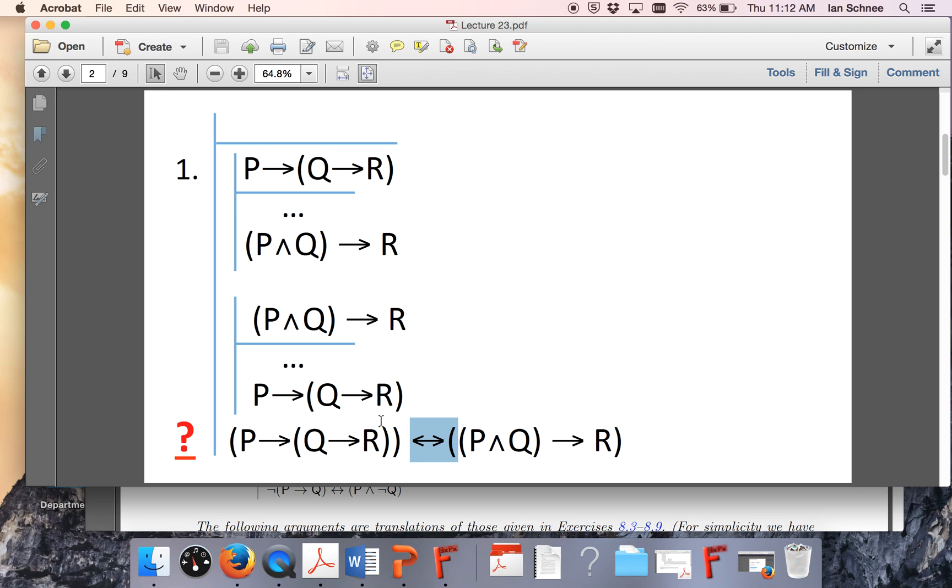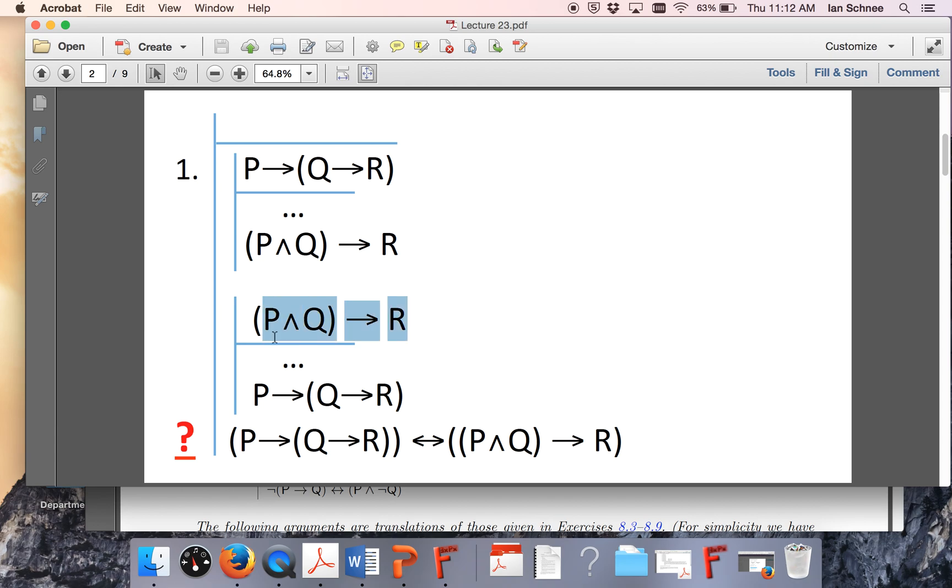When you have a biconditional, you just have to do two things. Assume the antecedent going one direction and get to the consequent, and then assume the antecedent going the other direction and get to the consequent. So anytime you see a biconditional conclusion, sketch out two subproofs that look structurally like this. Or if you just have a single conditional conclusion, sketch out the subproof for it.